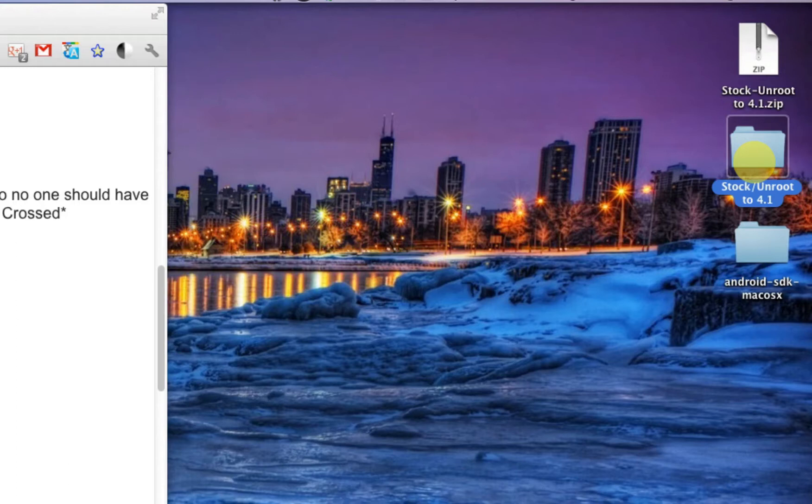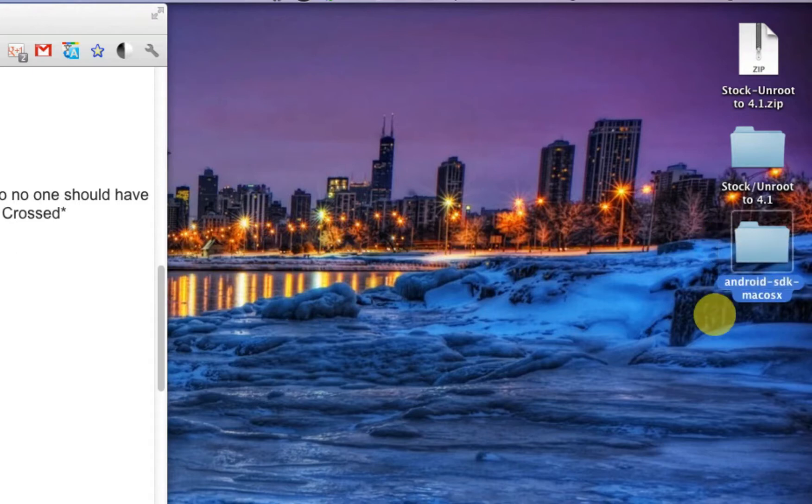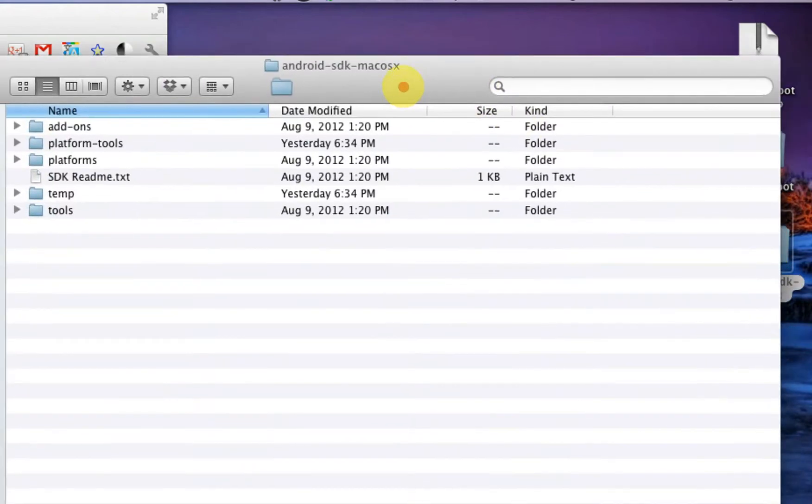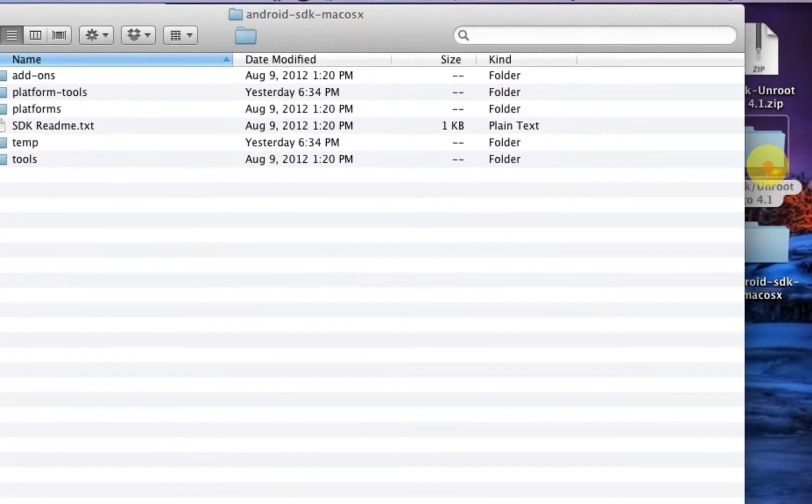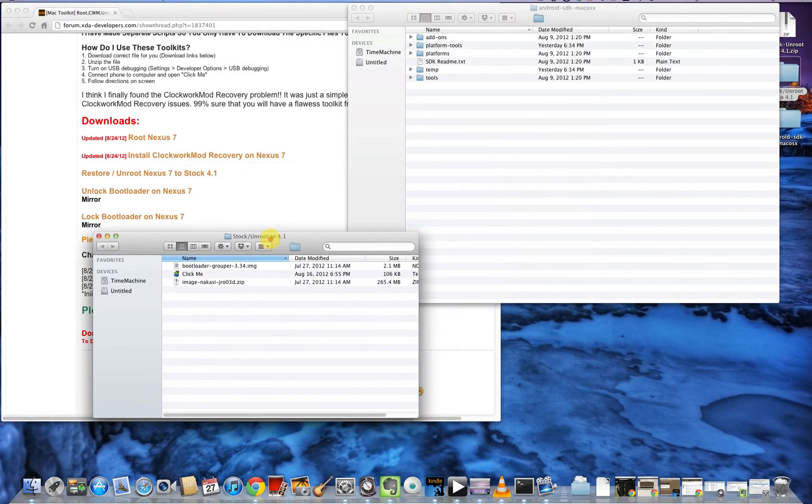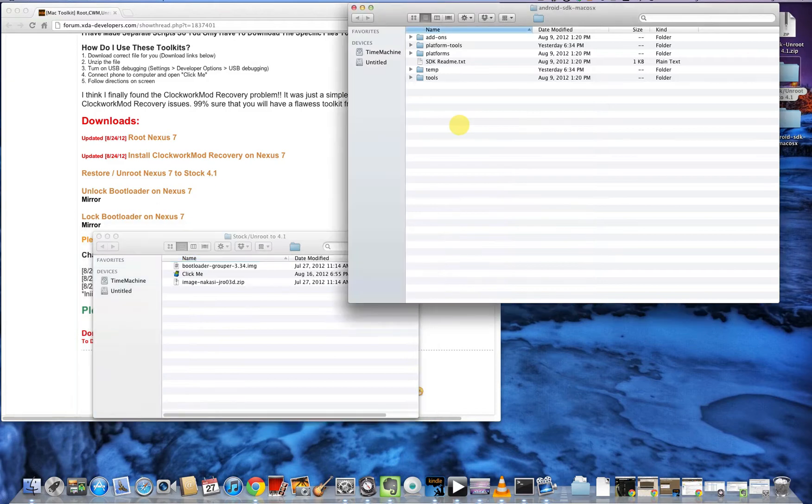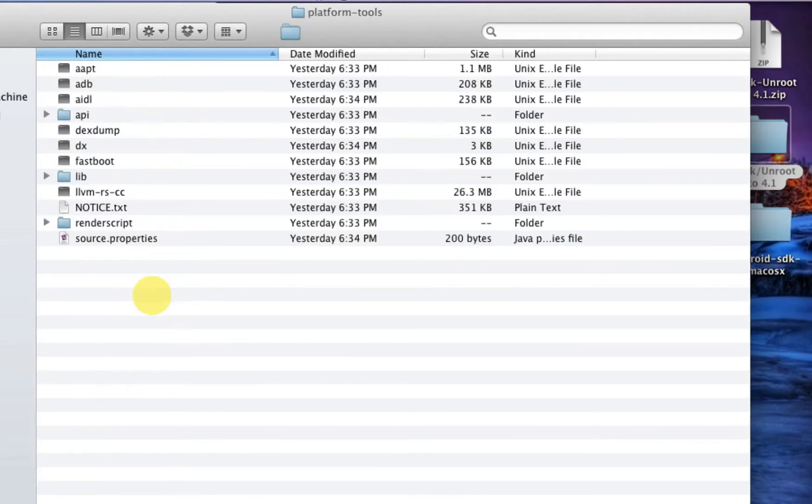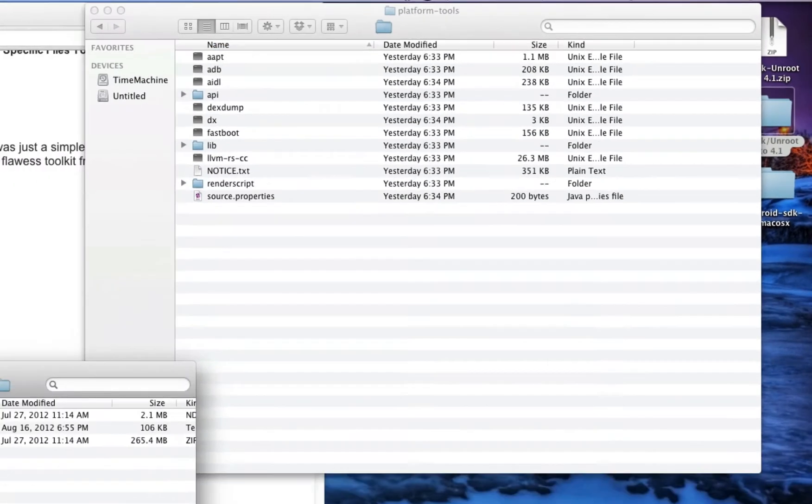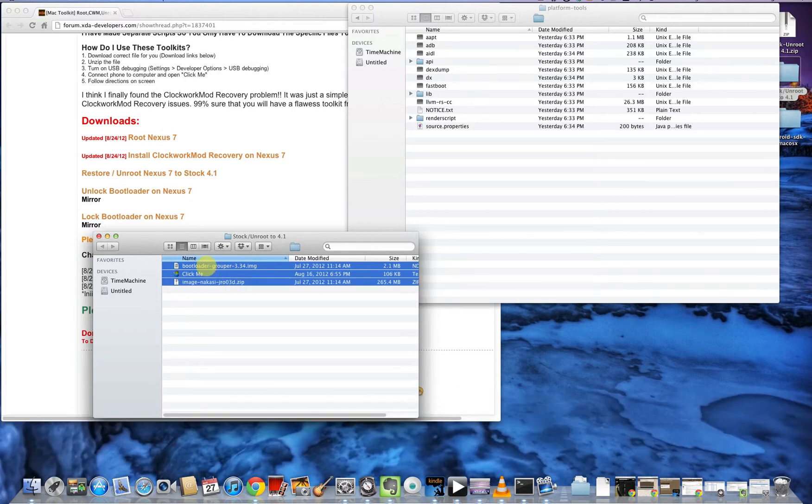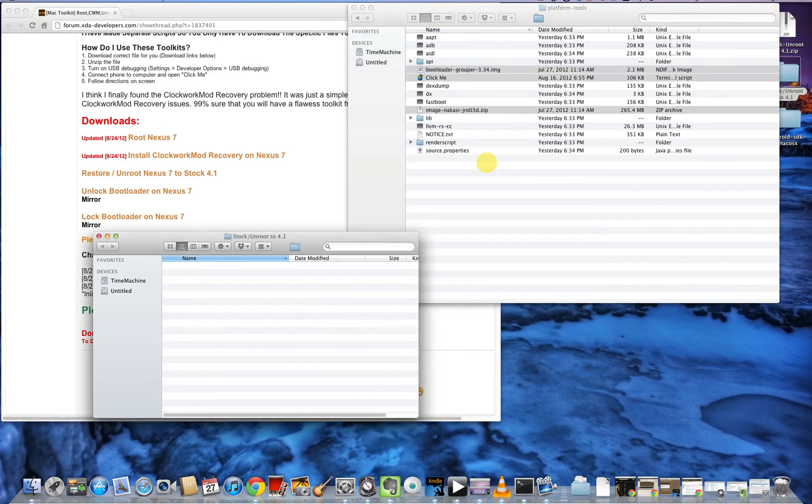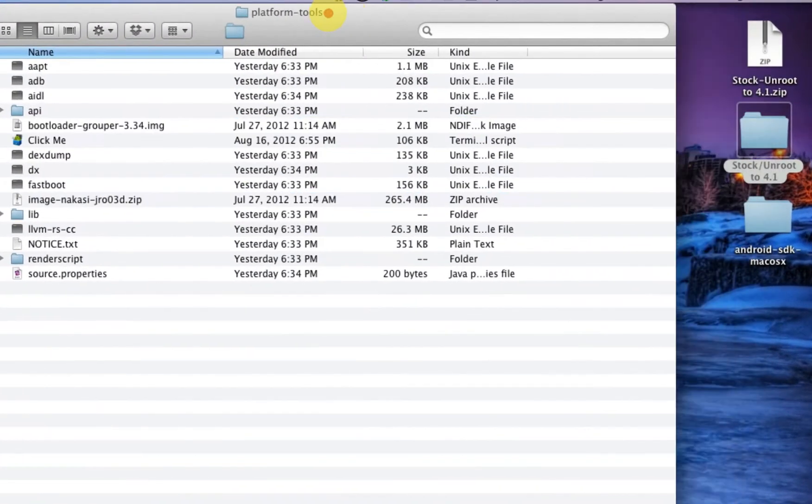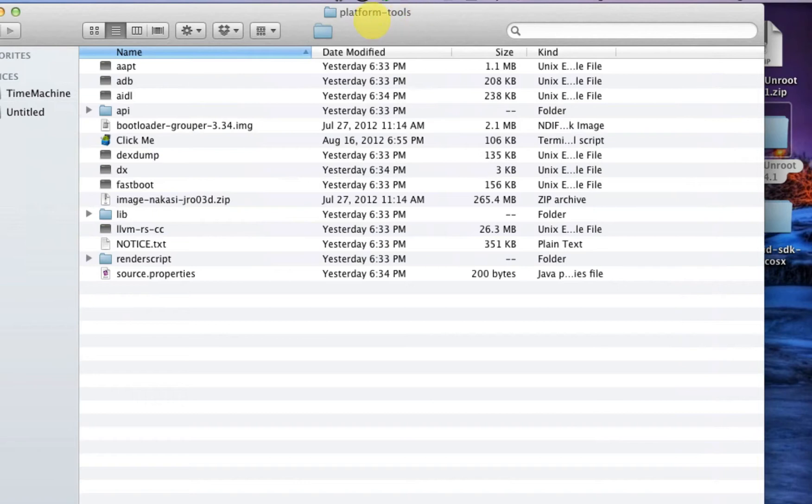Once you have that downloaded, you can see it on the desktop right here. Go ahead and double-click and it should bring up the folder 'stock unroot to 4.1'. As you can see on my desktop, I also have the Android SDK folder. Open up the Android SDK and the stock unroot folder. In the Android SDK folder, switch to platform-tools, and copy the three files from the stock unroot folder and move them into the platform-tools folder. It's important that you're in the platform-tools folder.